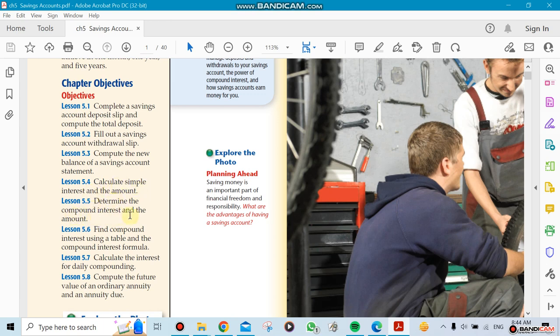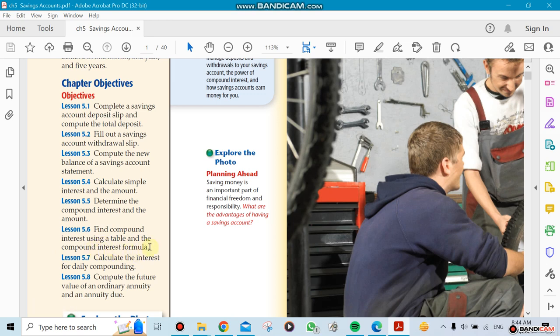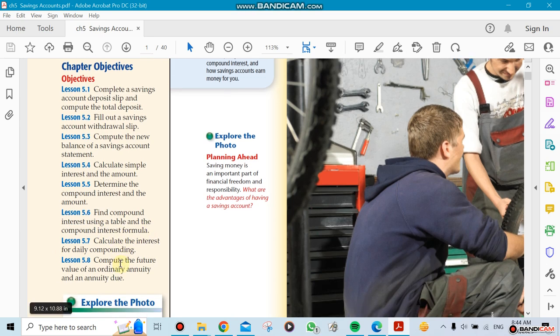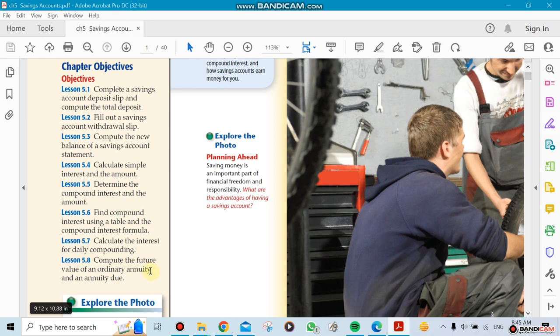Lesson 4 will be talking about simple interest, lesson 5 will be talking about compound interest, lesson 6 also compound interest but using a table. Probably we're not going to use the table, we can use the formula which is more accurate. Then we're going to be calculating the interest for daily compounding. The last thing we're going to be doing is computing the future value of an ordinary annuity and annuity due. We're definitely not going to be able to finish all this in one week, it's going to take us a couple of weeks.